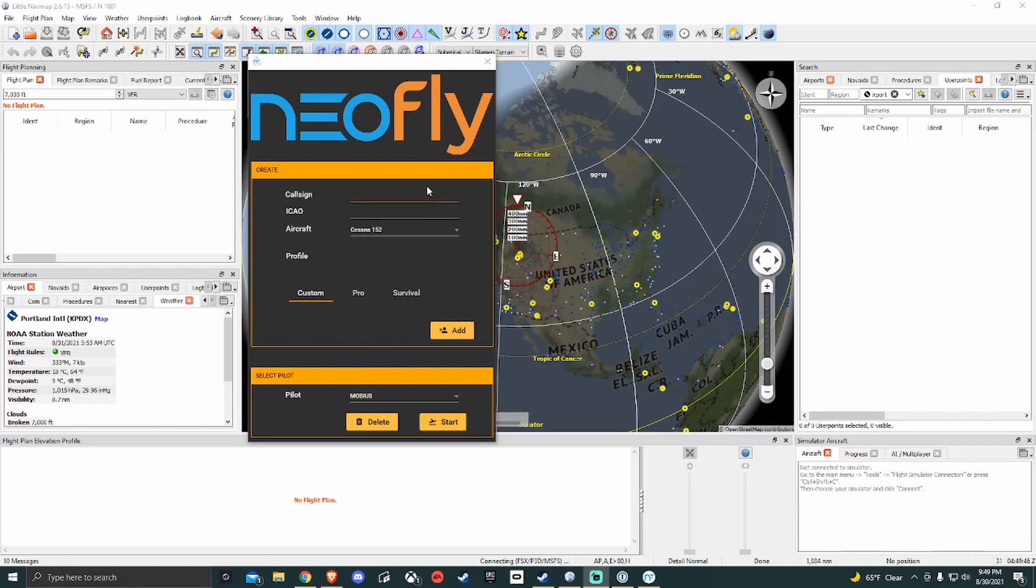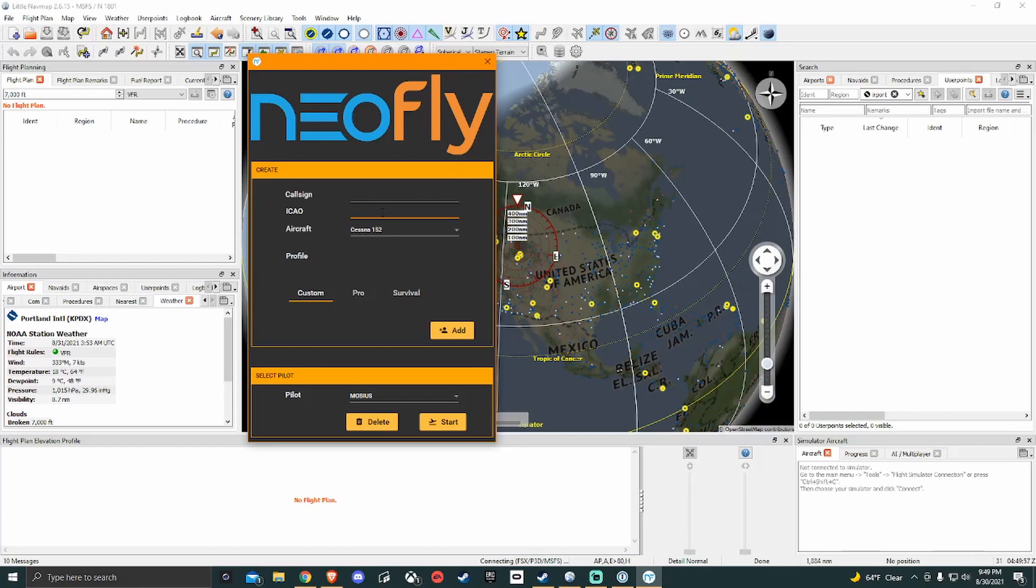So once you get into NeoFly, this is how it opens up. You'll want to input a call sign, this is just a profile name. The ICAO is going to be a four-letter abbreviation for an airport that you want to start at and then a starting aircraft. We have a Cessna 152, Cessna Skyhawk G1000, and the X-Cub.